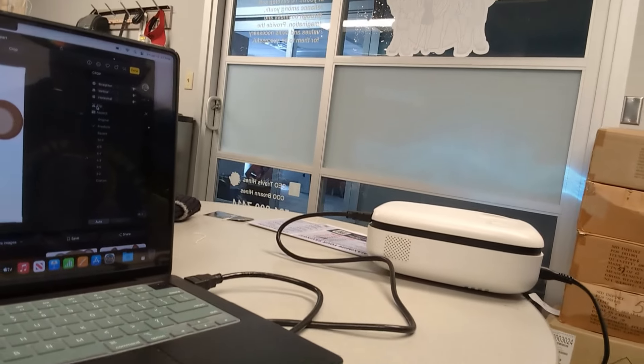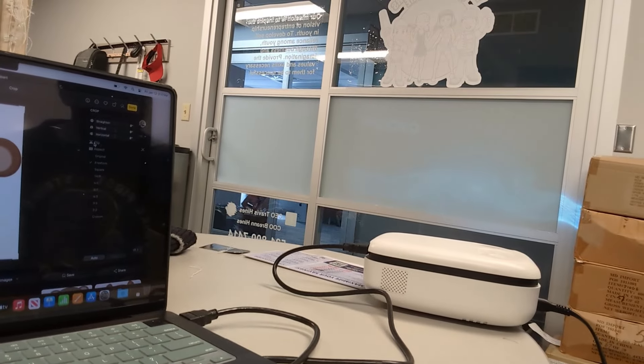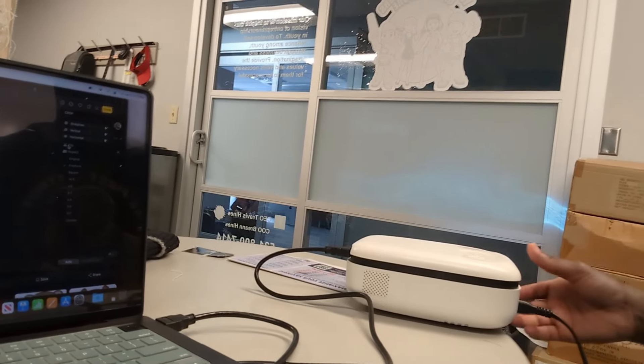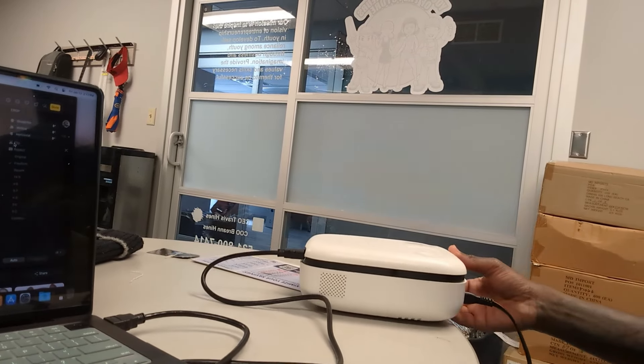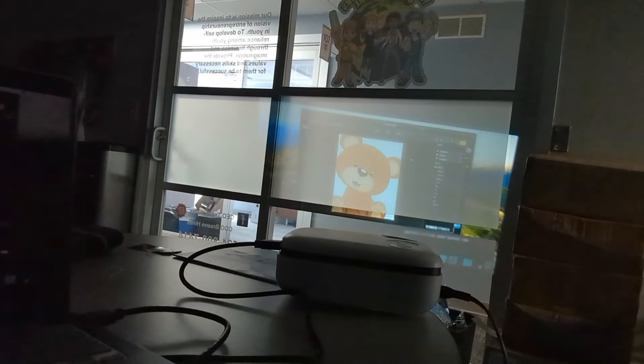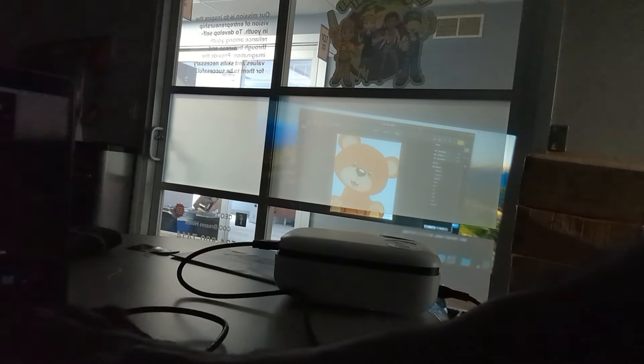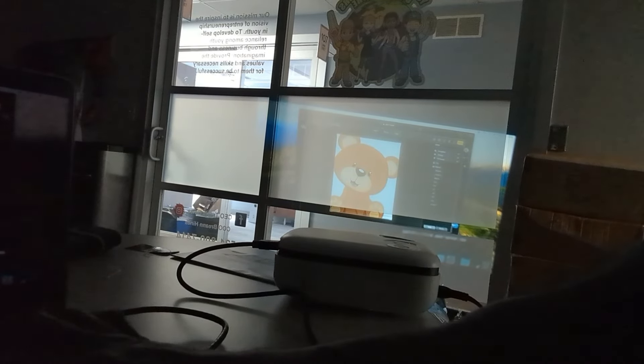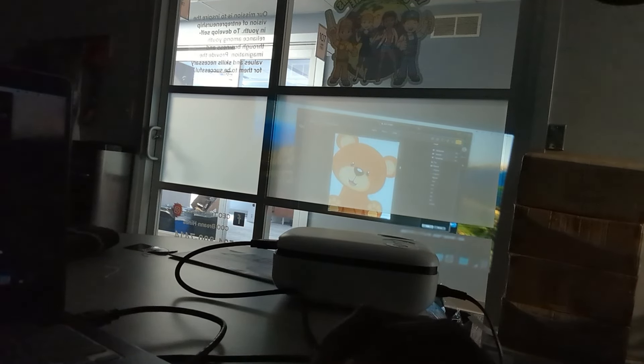Let's see what we get. Let's shut the light off. And voila — so whatever is on my screen, you see it on the projector. That's how you do it from the MacBook.